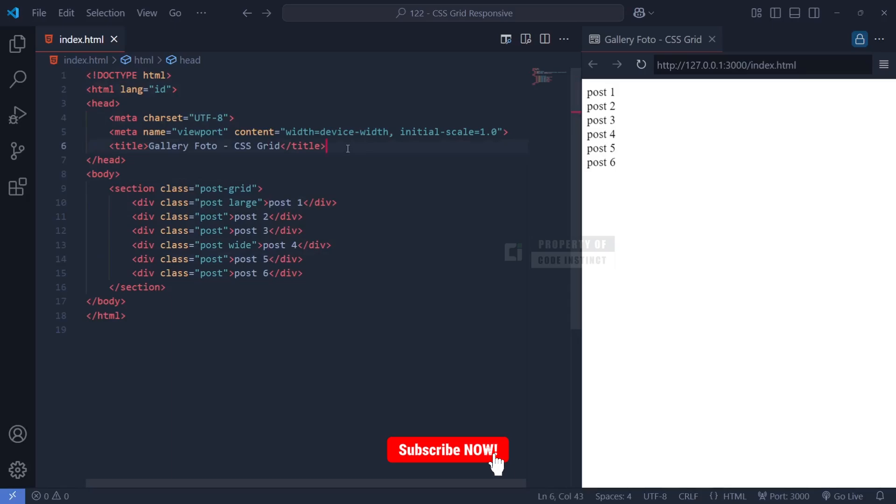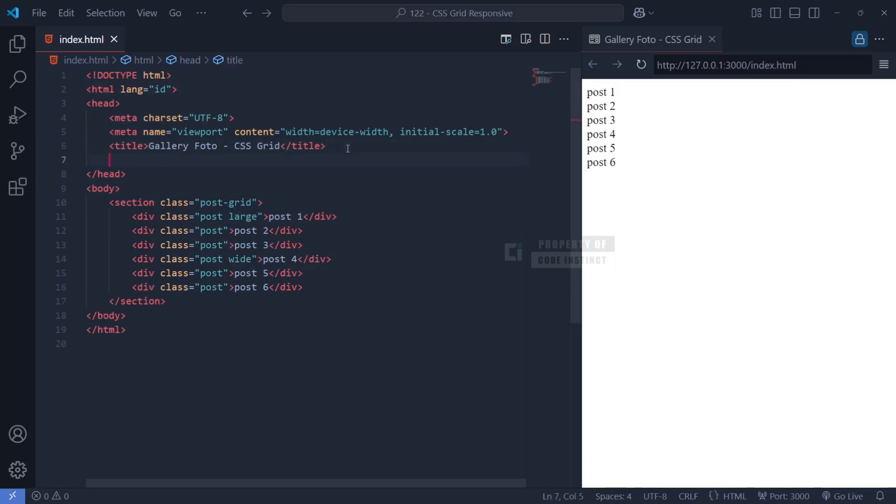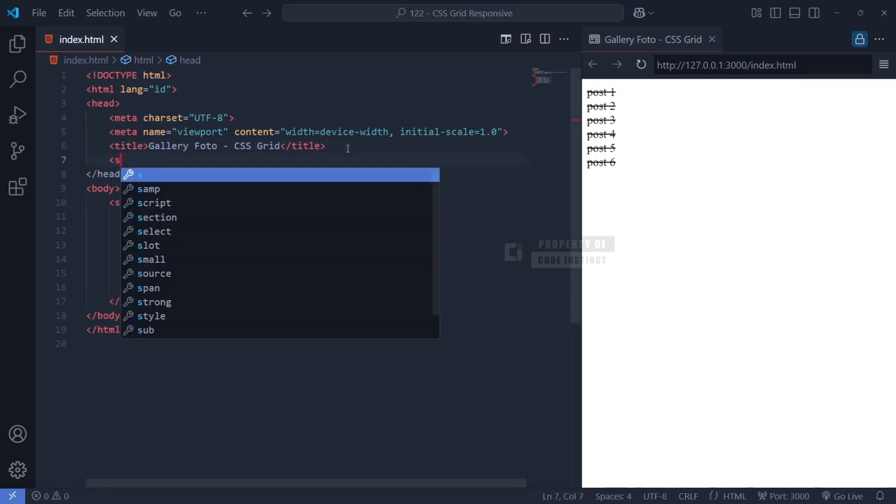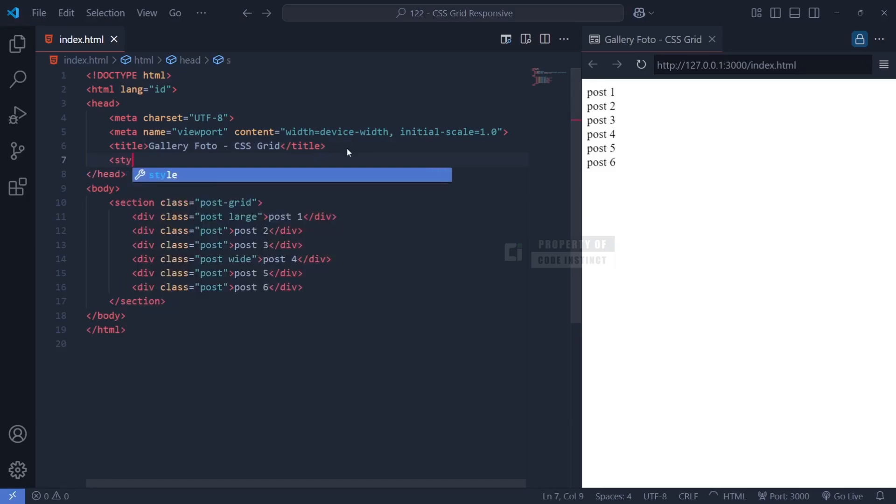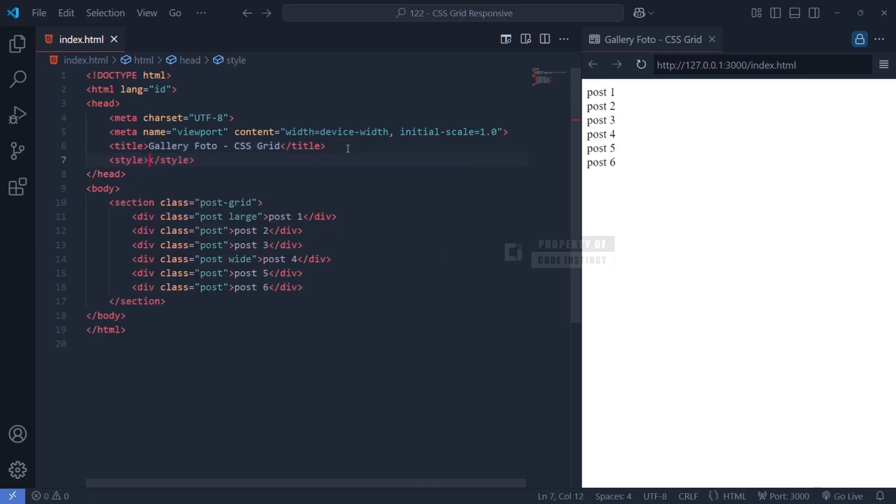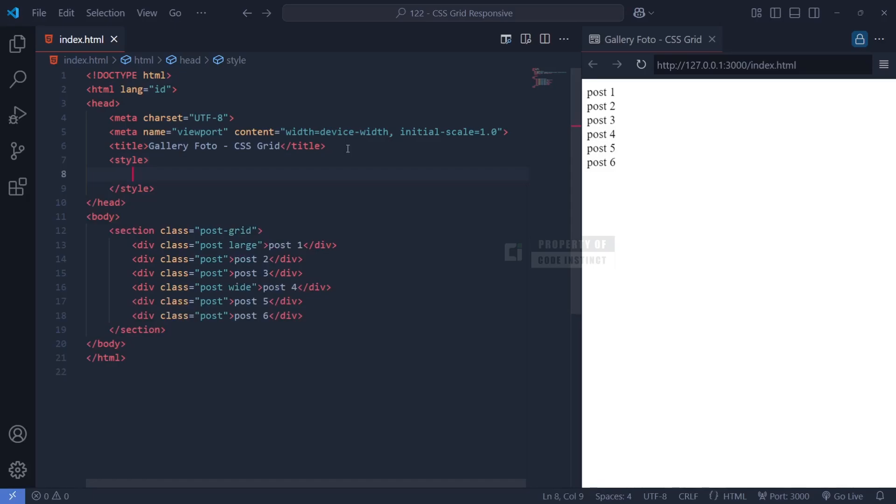Now that we have structured our HTML, let's dive deep into the CSS styling step by step. We will break down every selector, property, and value used in our styling so that you fully understand how CSS Grid is applied to this project.